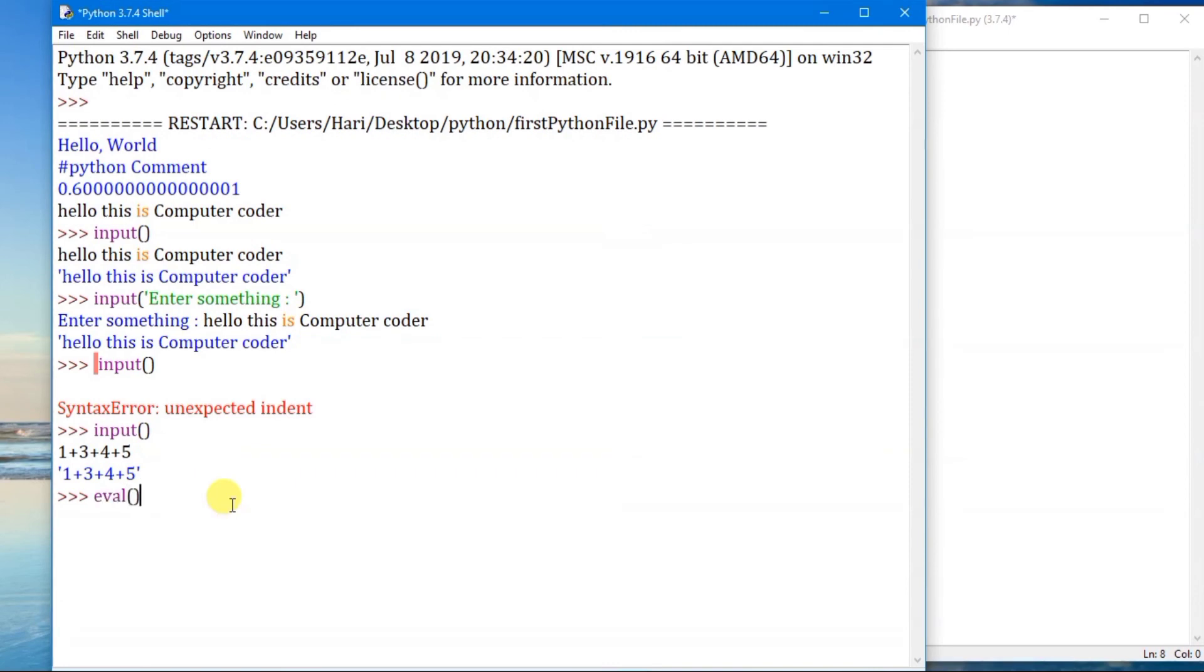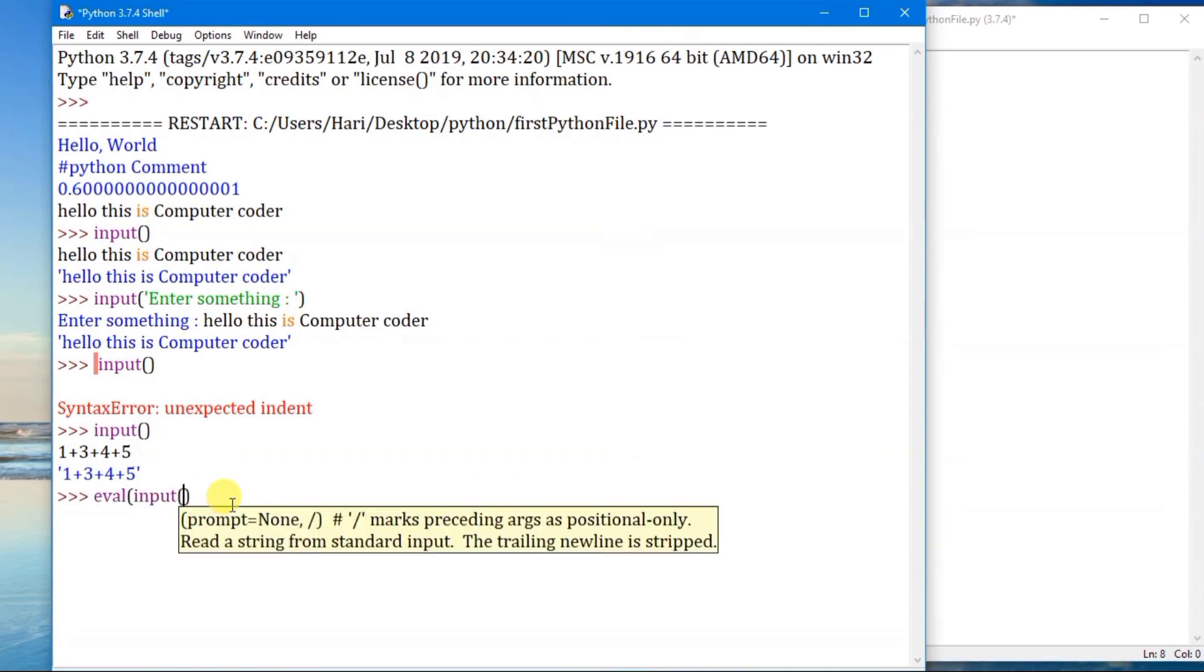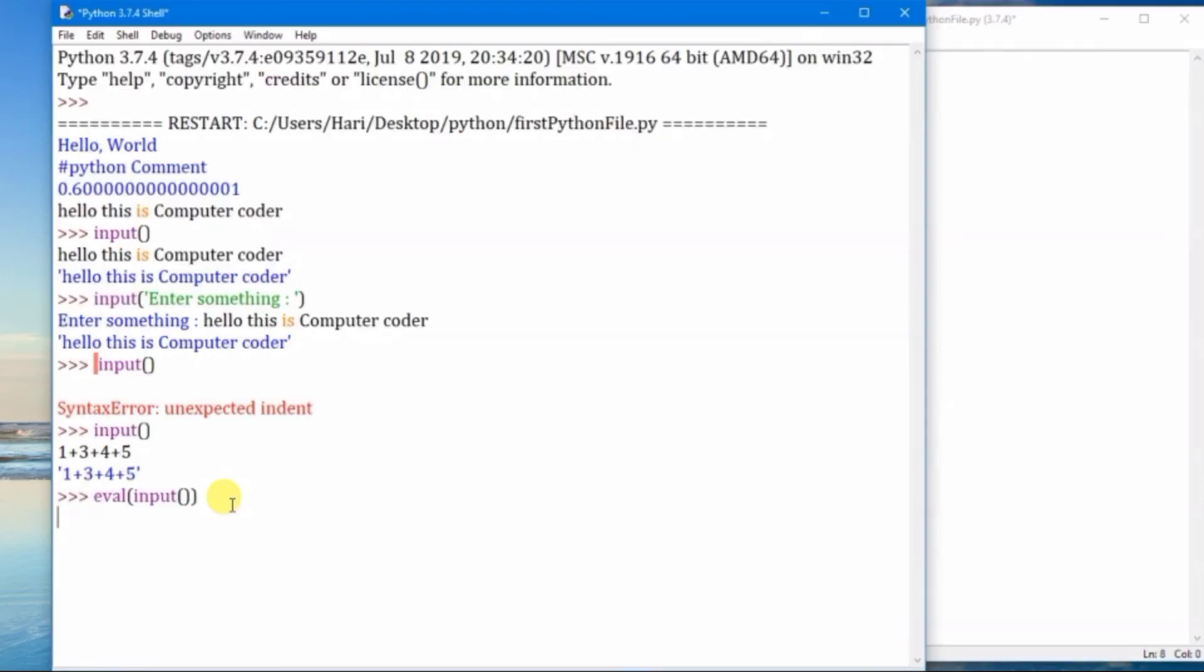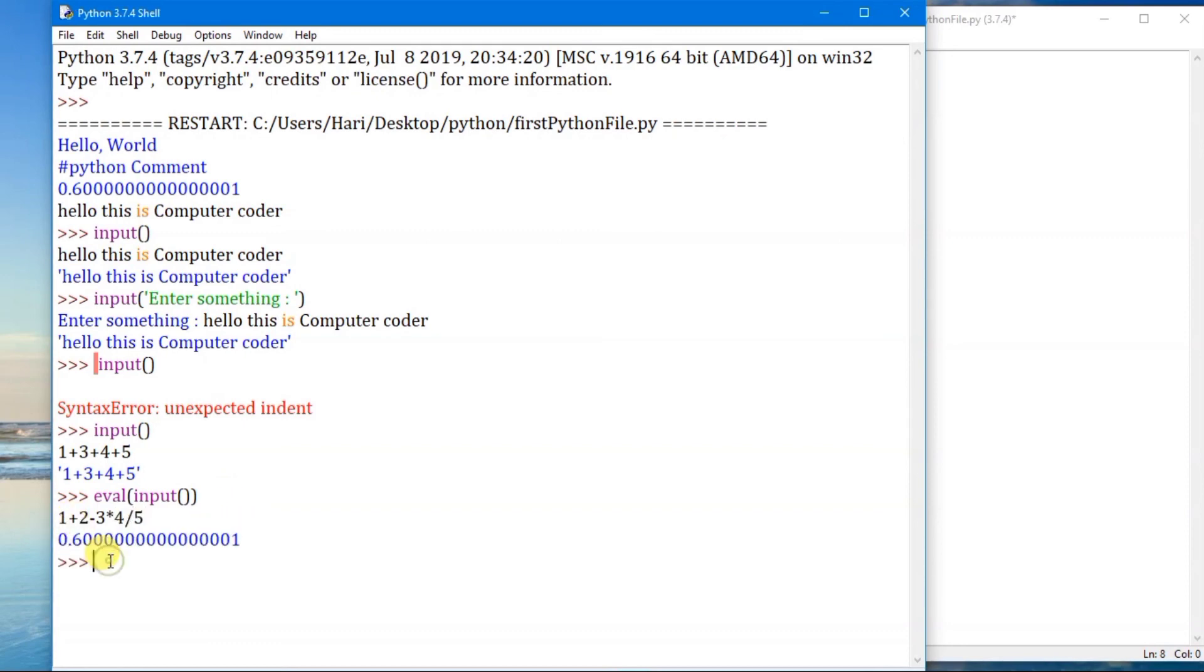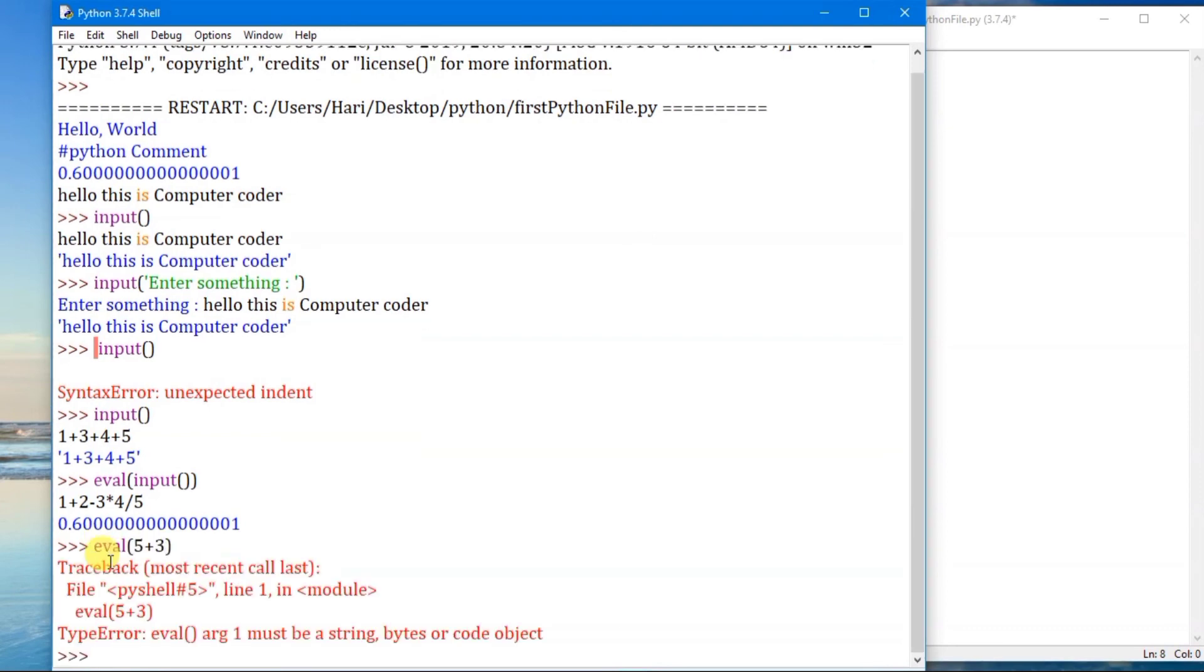In order to convert a string into an expression we need a special function called evaluation. eval is a function called evaluation, used to convert strings into an expression. We can give the input function within an eval function. What has happened here is the input is got from the console and is converted into an expression using the eval function.